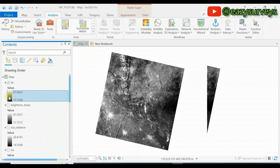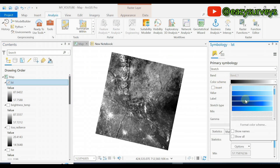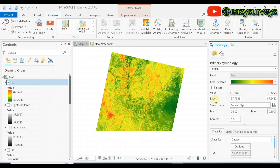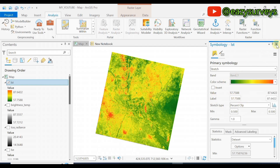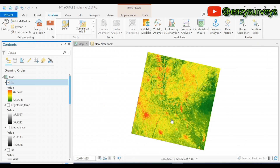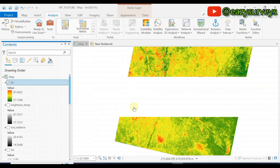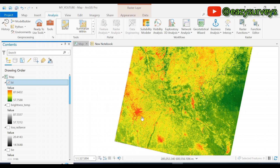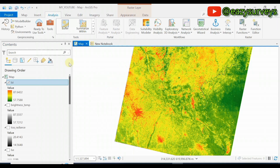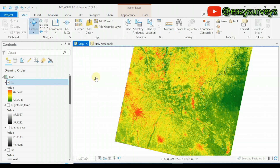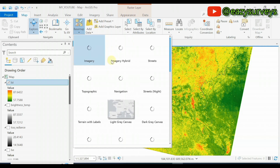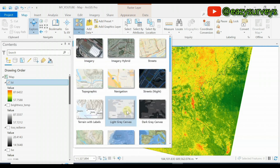I will change the color ramp by clicking on the color, going to Color Scheme, scrolling down, and selecting a suitable one. Then close the Symbology panel. I will also load the basemap to see the region for which I generated the land surface temperature. Make sure your system is connected to an active internet connection. Go to Map and select a basemap — I will use the Imagery Hybrid basemap.